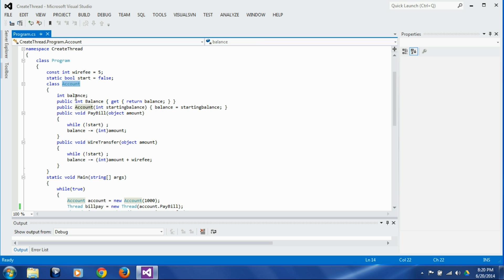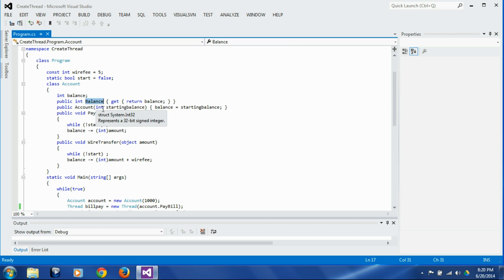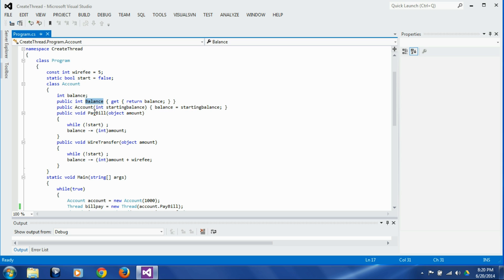It has a private variable balance which is going to hold the balance at any given point of time. There is a property called balance which gets the current balance. There is a constructor which takes starting balance amount as parameter and initializes the private variable balance with that amount. There are two methods: bill pay method and wire transfer method.